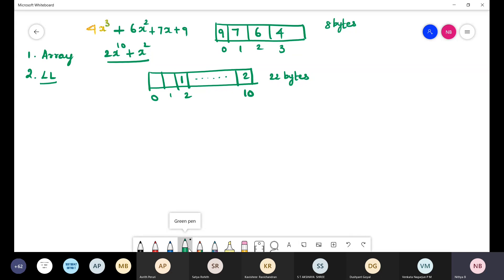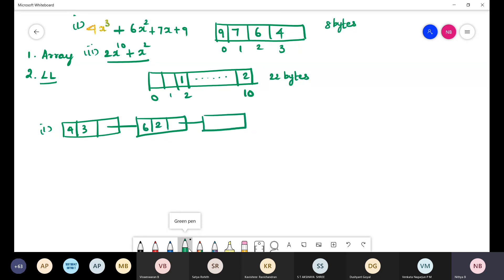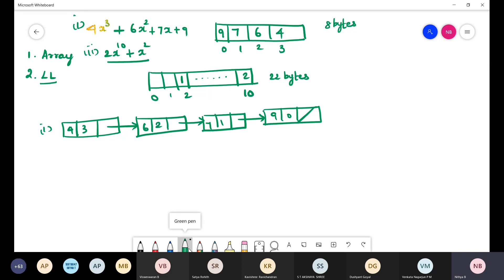In the linked list representation, each node stores the coefficient, the exponent, and a pointer to the next node. For the polynomial 4x³ + 6x² + 7x + 9, we have nodes: (4,3) → (6,2) → (7,1) → (9,0) → null. Each node has 3 fields, each occupying 2 bytes, so 6 bytes per node. With 4 nodes, we need 24 bytes total.